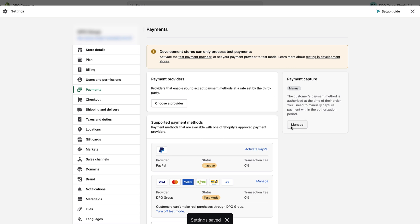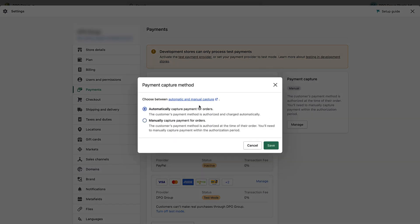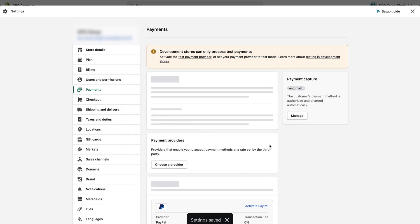Now move your mouse to the right and under the Payment Capture block, click the Manage button. Now move your mouse up to where it says Automatically Capture Payment for Orders, select it, and click the Save button.